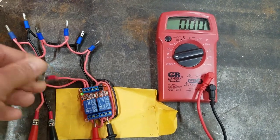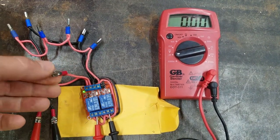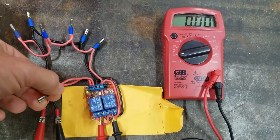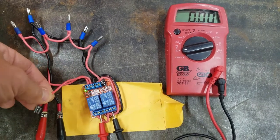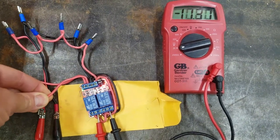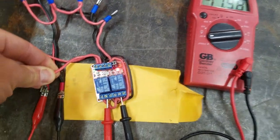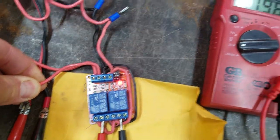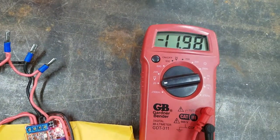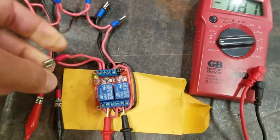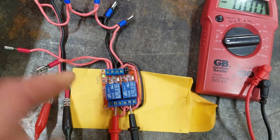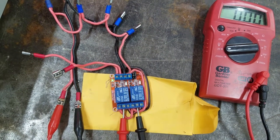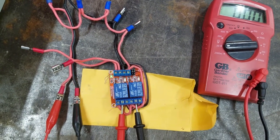I'm going to take the signal wire going to IN2, and same thing, touch that to the positive power. The other red light on the relay goes on, and I've got negative 12 volts.